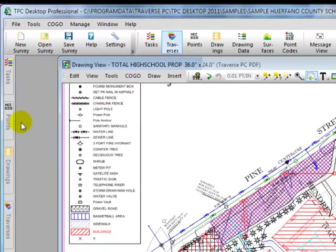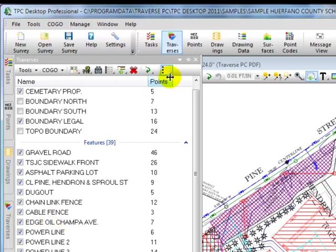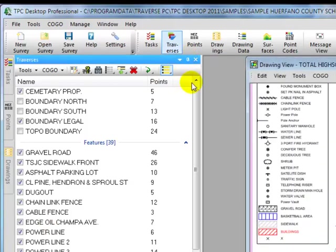Traverse PC now puts that manager over here on the left hand side and I can open it temporarily and access the information inside it as an auto hidden manager, or I can pin it to the desktop and now it stays open while I continue to work on my drawing.